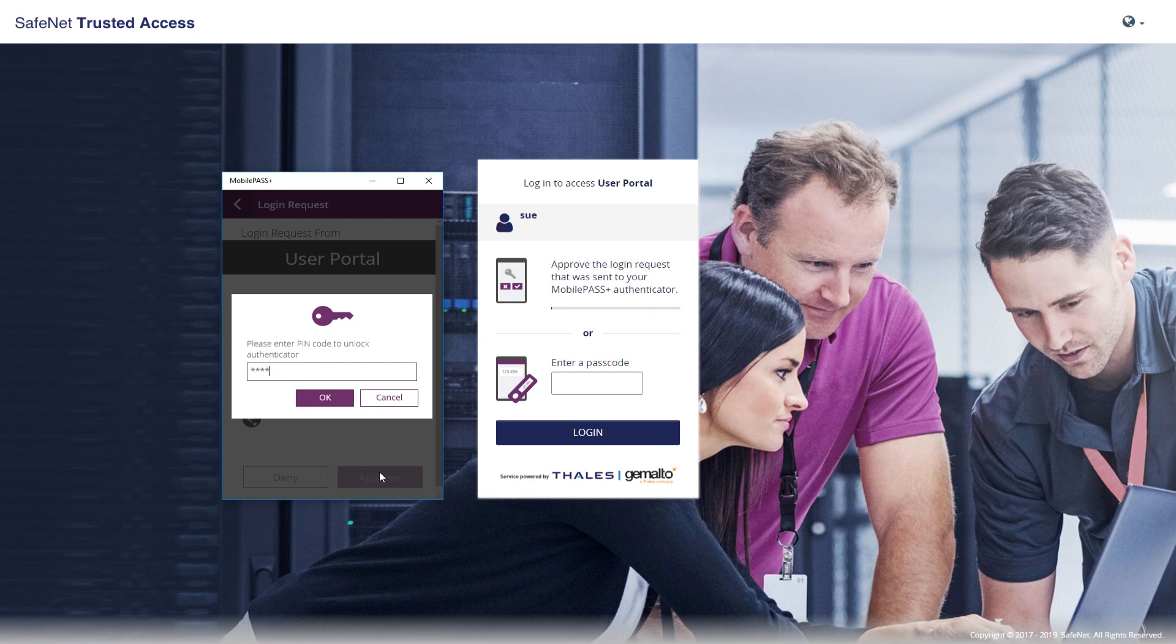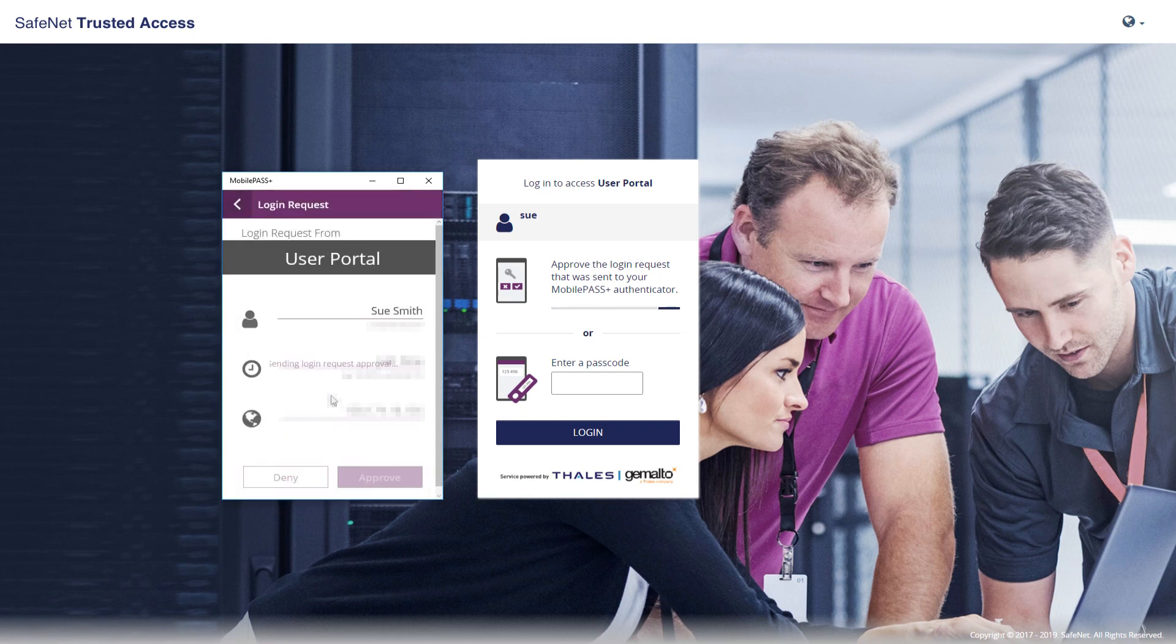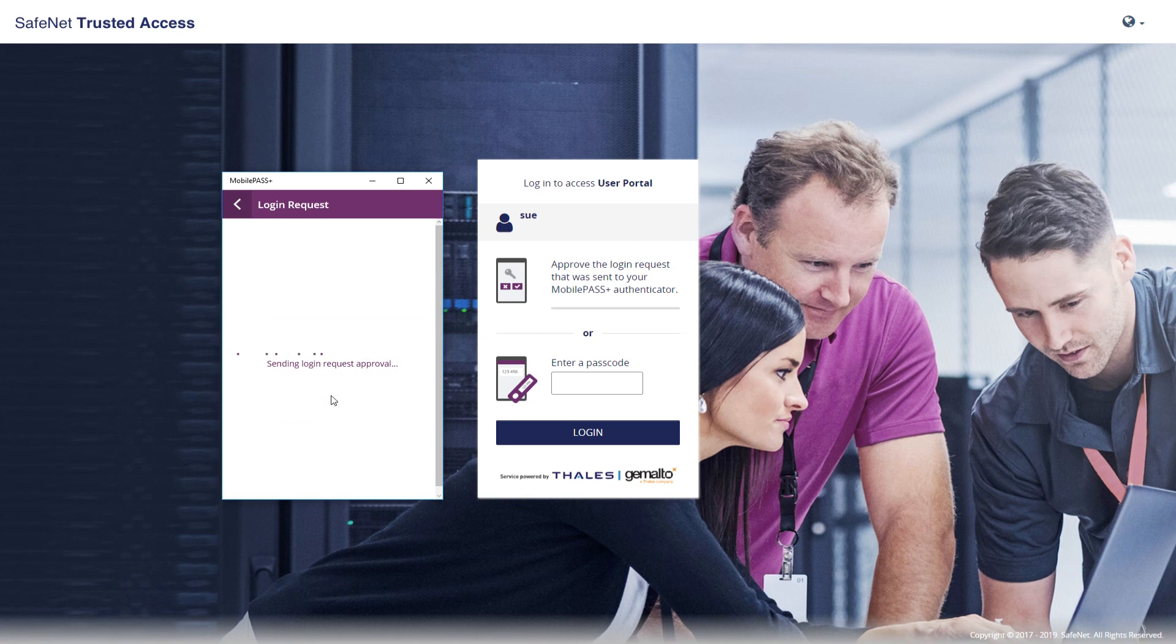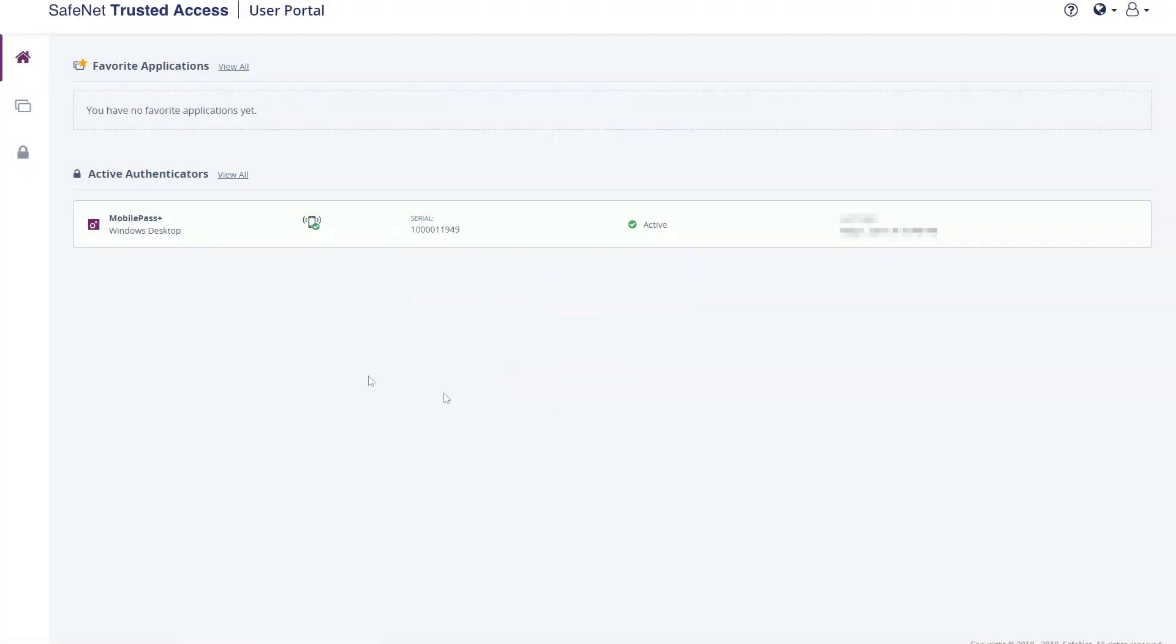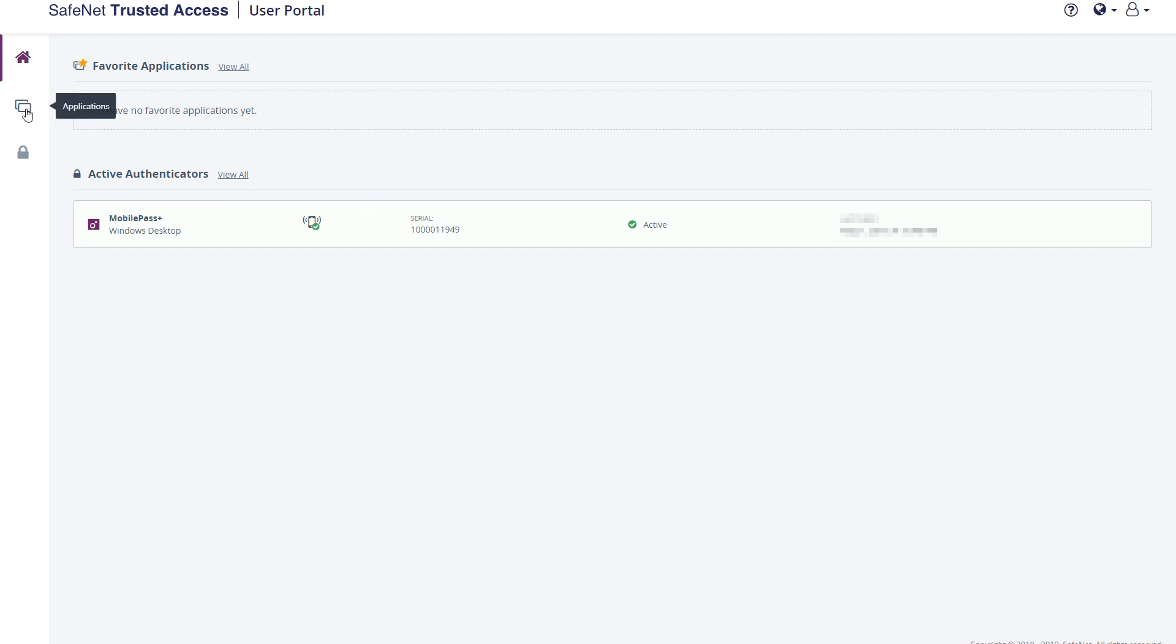It will prompt for user PIN. Input that. Click OK. And that was successfully sent transparent to the user. I'm in the user portal now, so access has been granted.